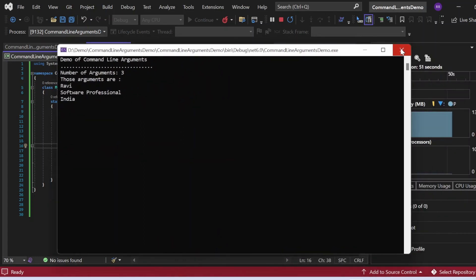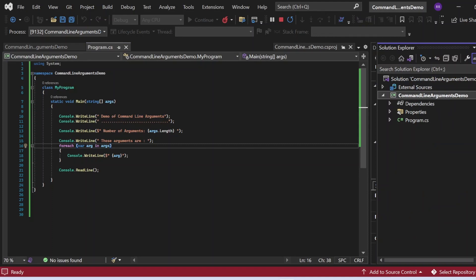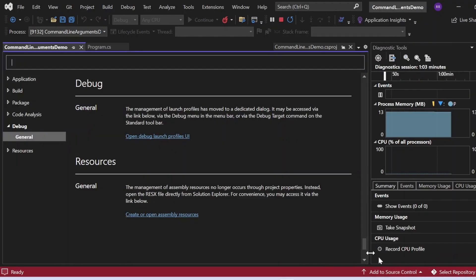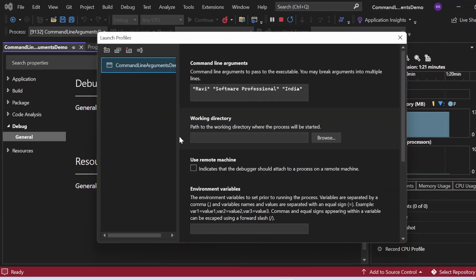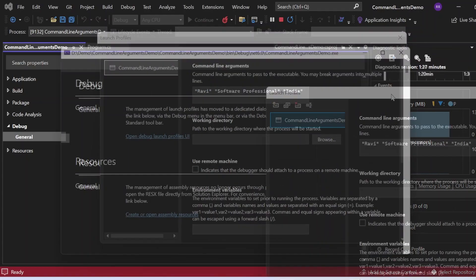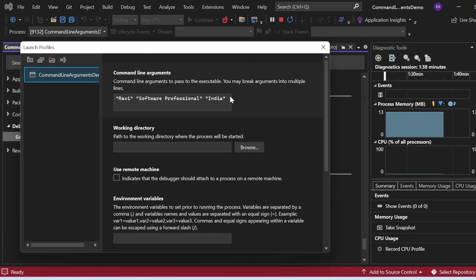Let me close this and go to Solution Explorer, right-click properties. Once I click Properties, the properties window opens. I have already set the command line arguments into Visual Studio — we need to go to Debug, General and then open Debug Launch Profile UI. Here you can see in the command line arguments field: Ravi Software Professional India. This is where we mention the command line arguments, and that's how it gets captured from Visual Studio settings.